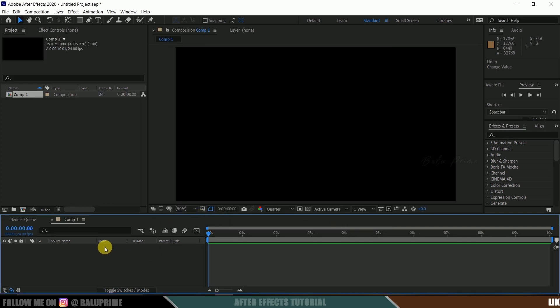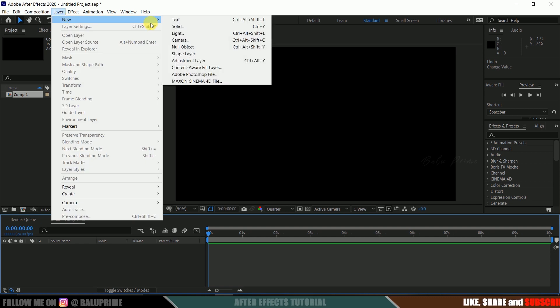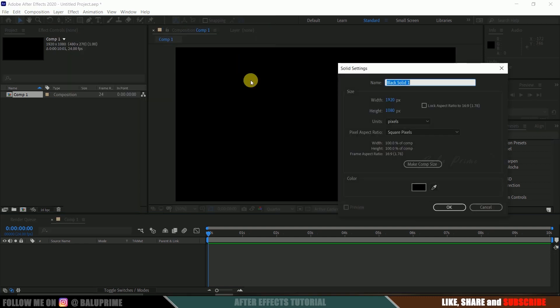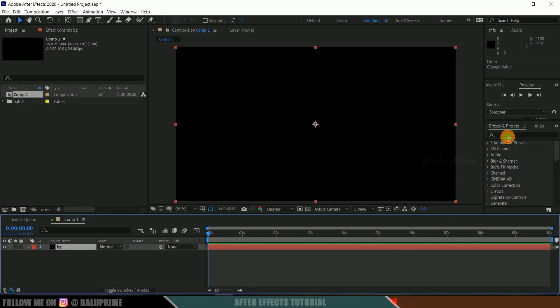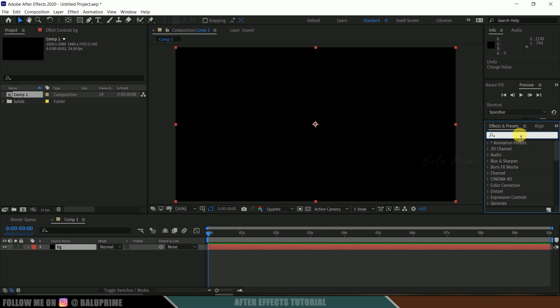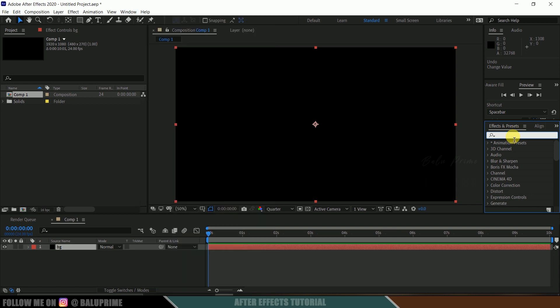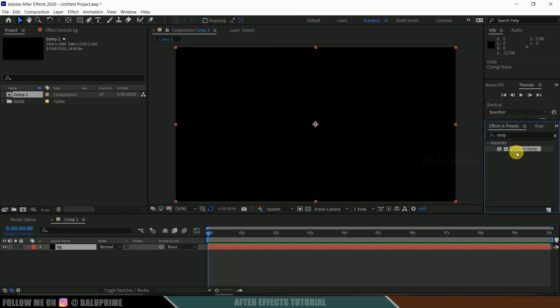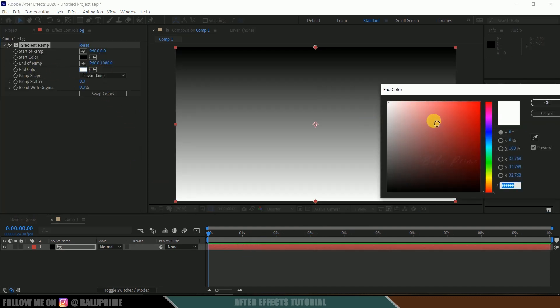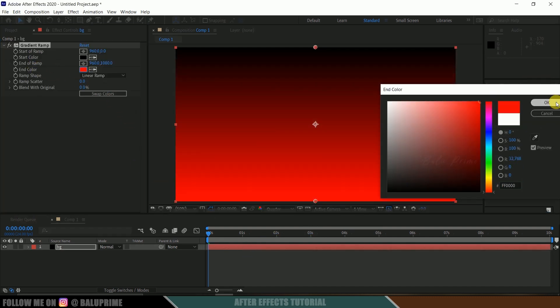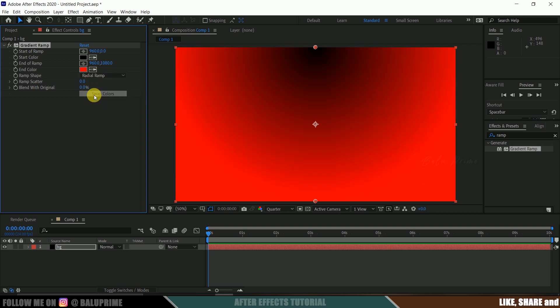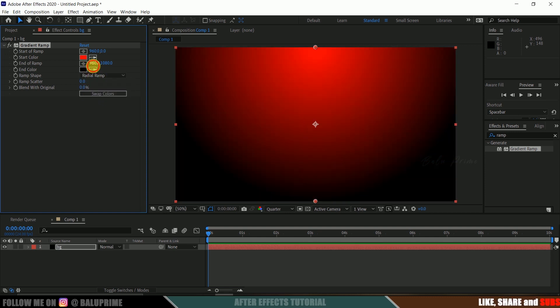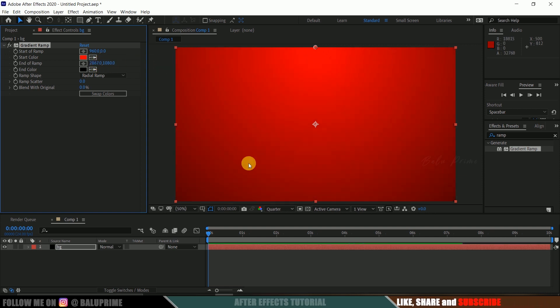Now let's create a background layer. Go to this layer options, new solid. Let me rename this to BG. Make sure it is of comp size and hit OK. Now come to this effects and presets panel. If you are not finding this effects and presets here, come to this window and enable effects and presets and look for gradient ramp.